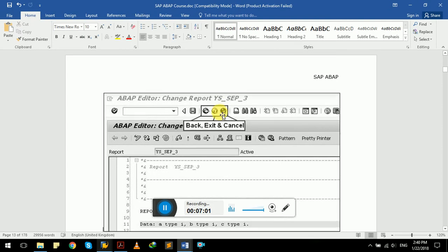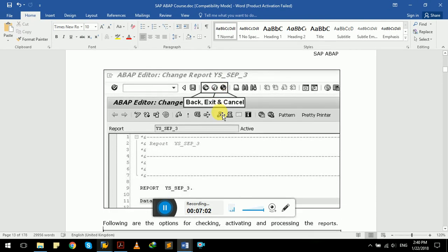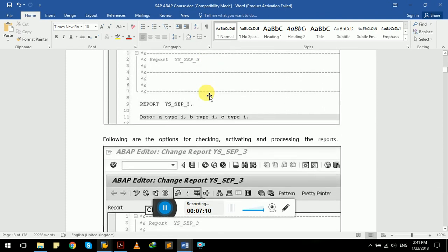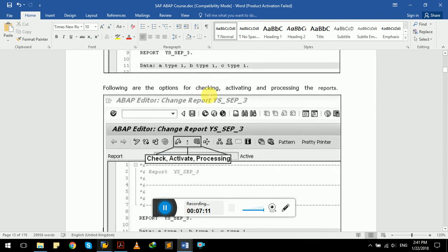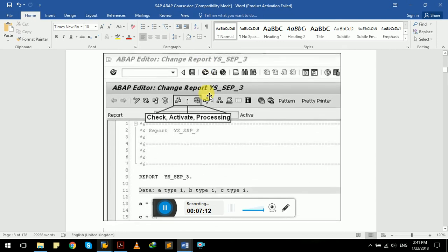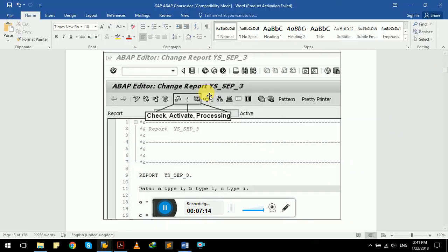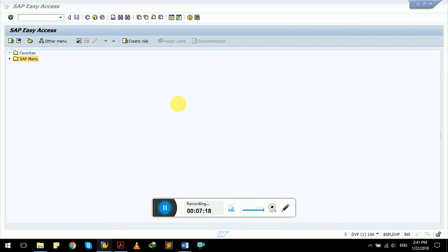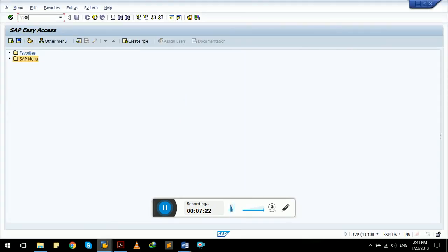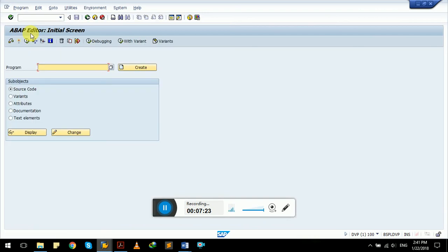We have back, exit, and cancel buttons in our standard toolbar. Then we have select, activate, and processing button available here. Let's navigate to our previously created report, Hello One.